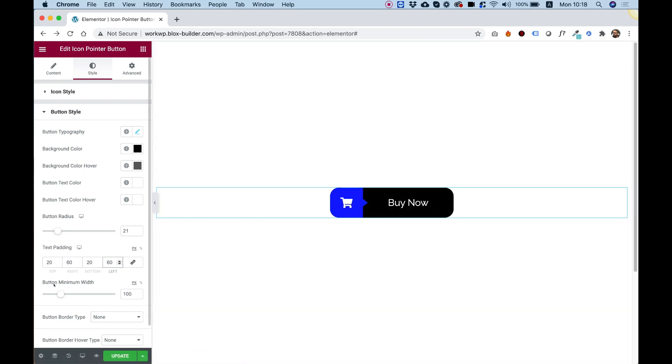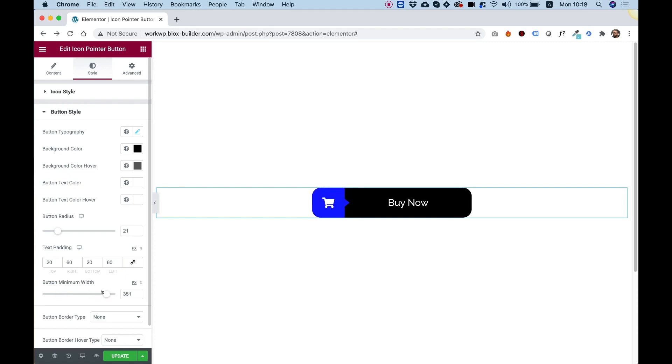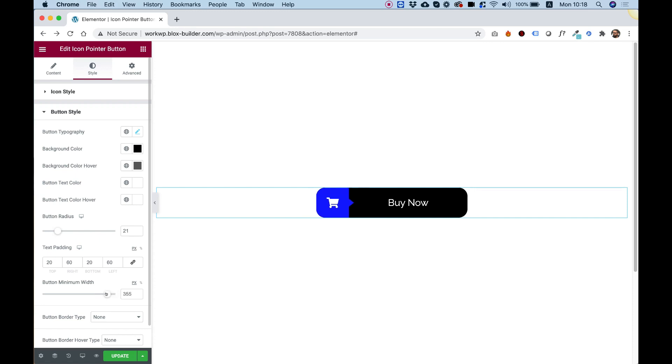You can also change the button minimum width. If I'll push this all the way, you can see that now it's making it even wider. If the button is not that wide, then it will make it whatever pixels you desire.